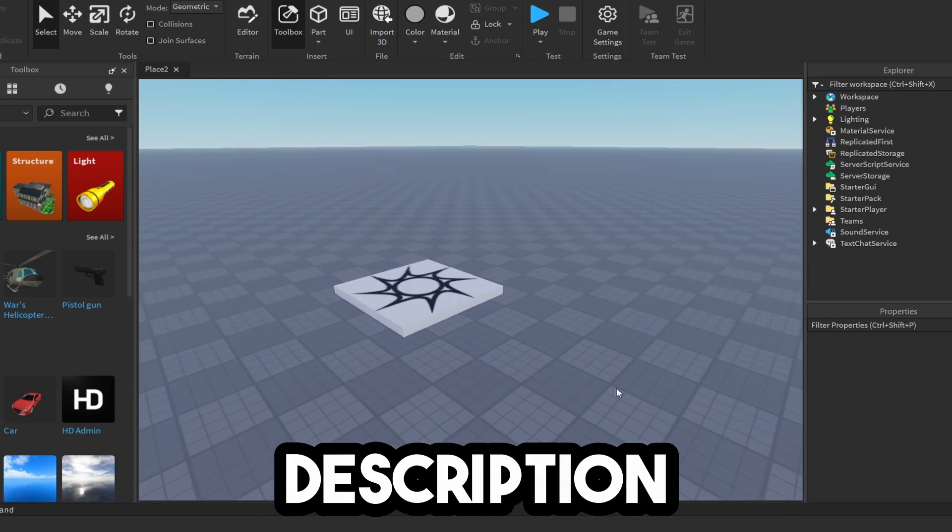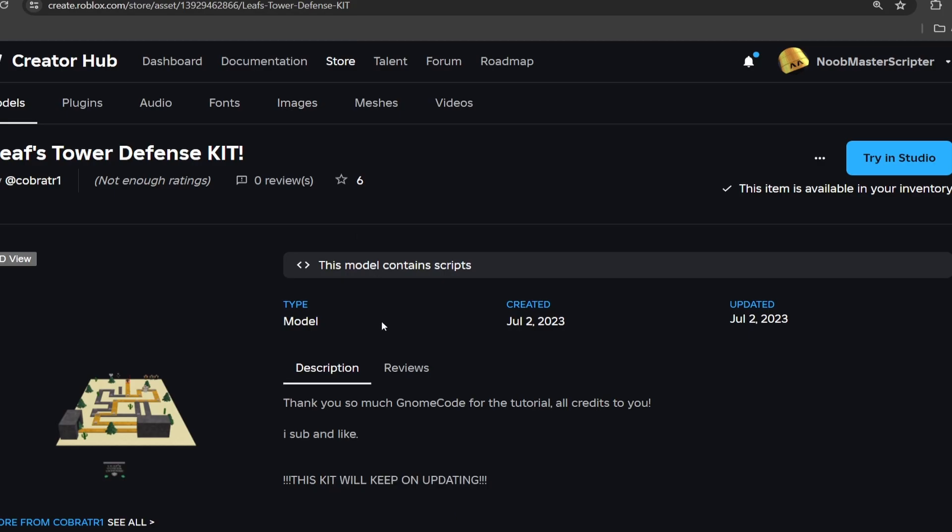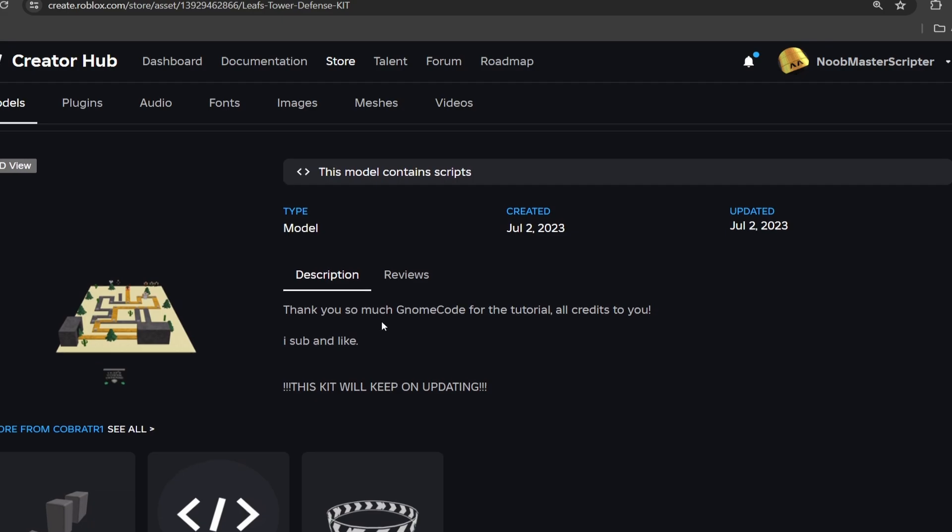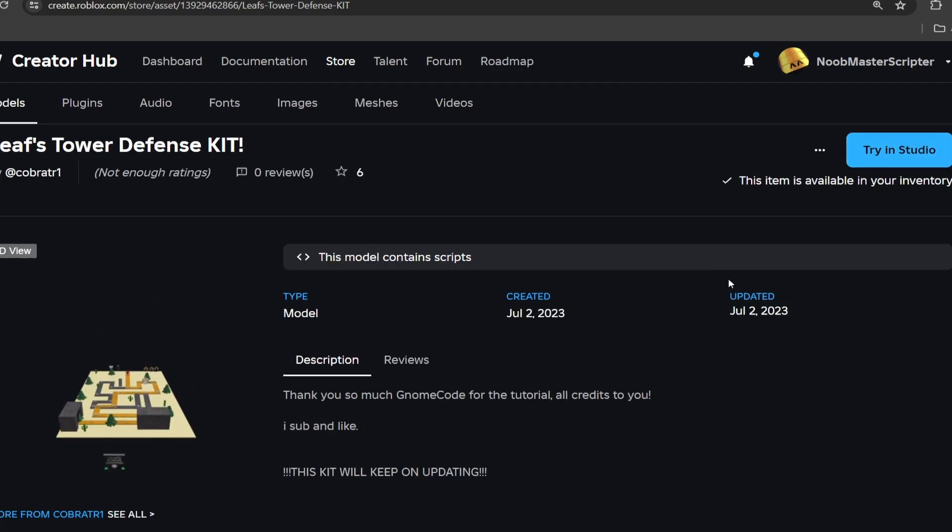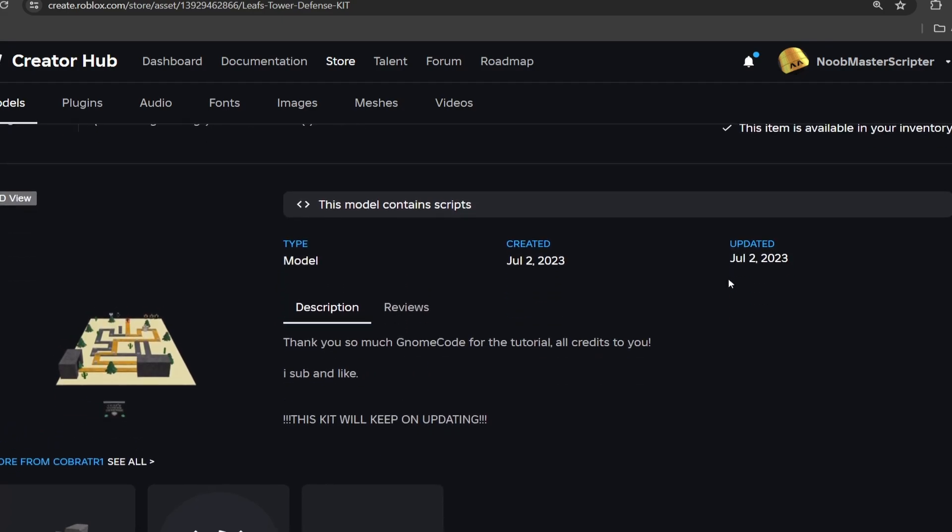So go to my website linked in the description below, and you will have a link to this tower defense kit. Click get model, and now we'll have it in Roblox Studio. That way we can work with it, customize it, and build it into a tower defense game.